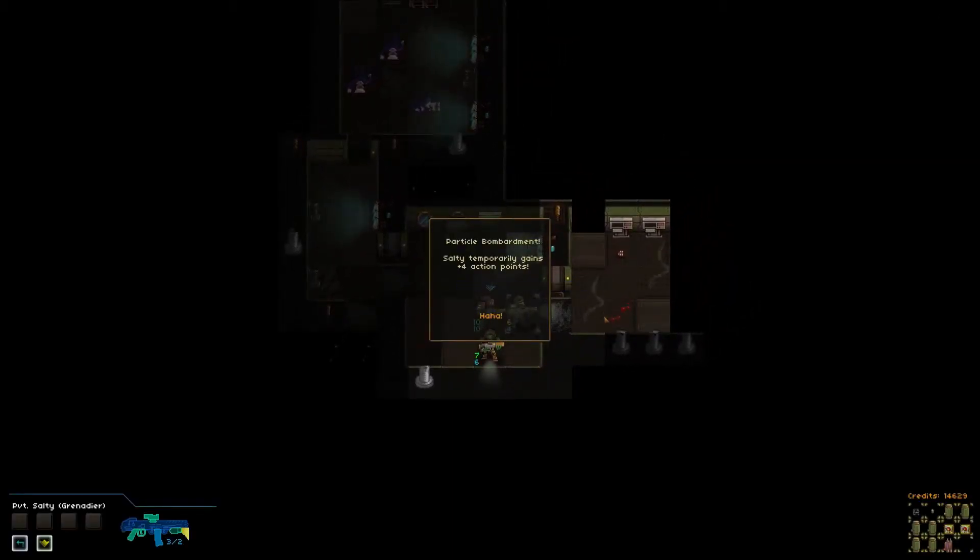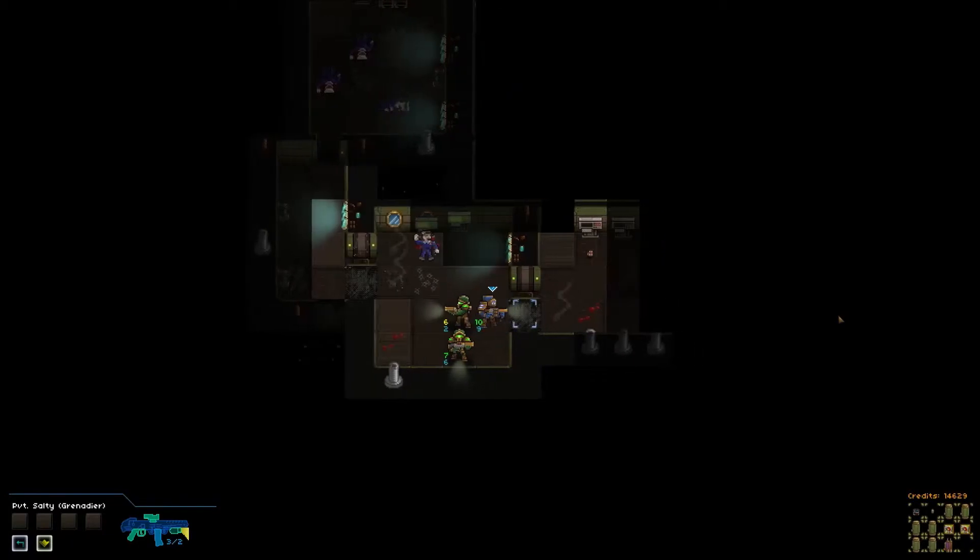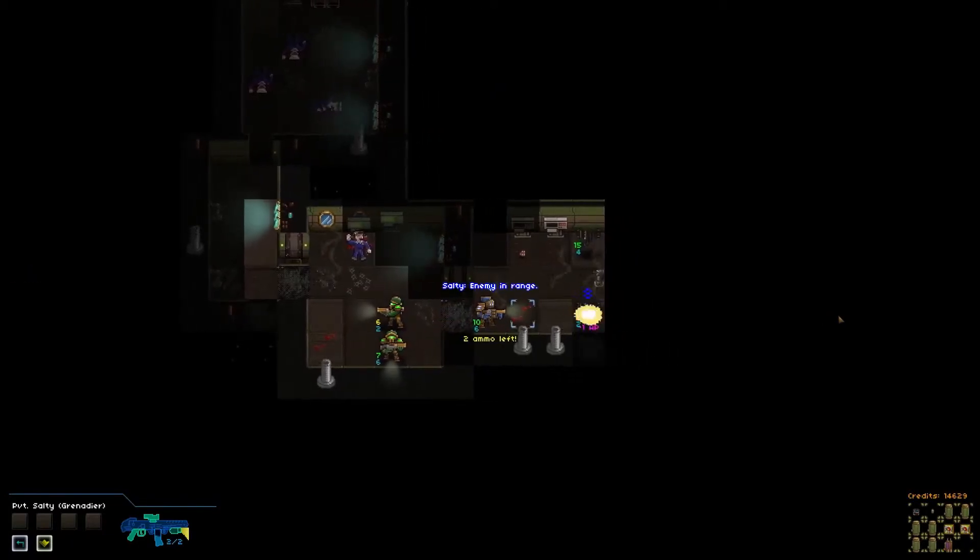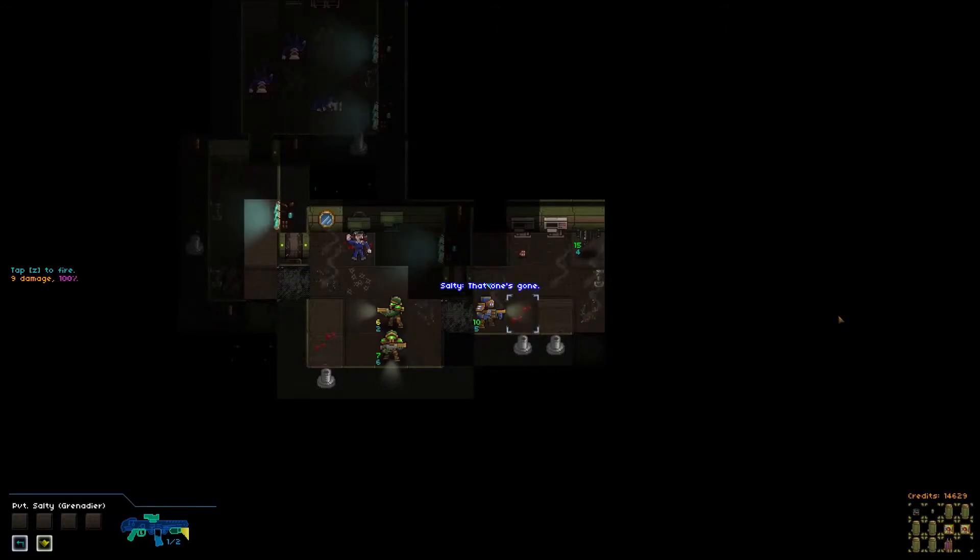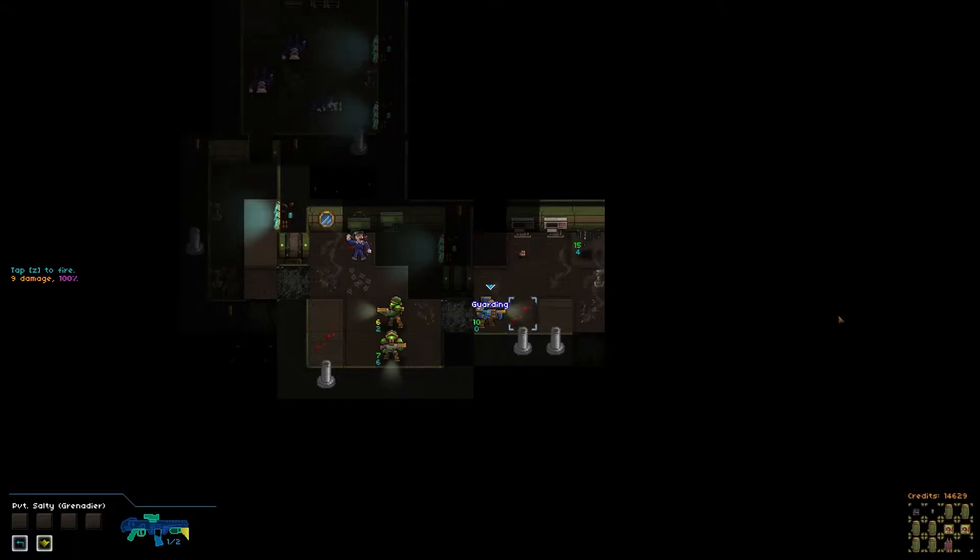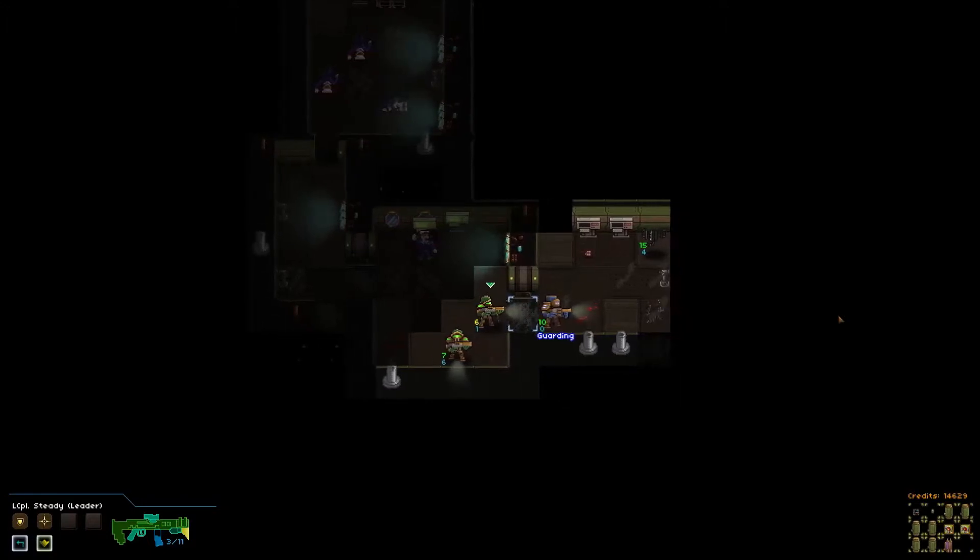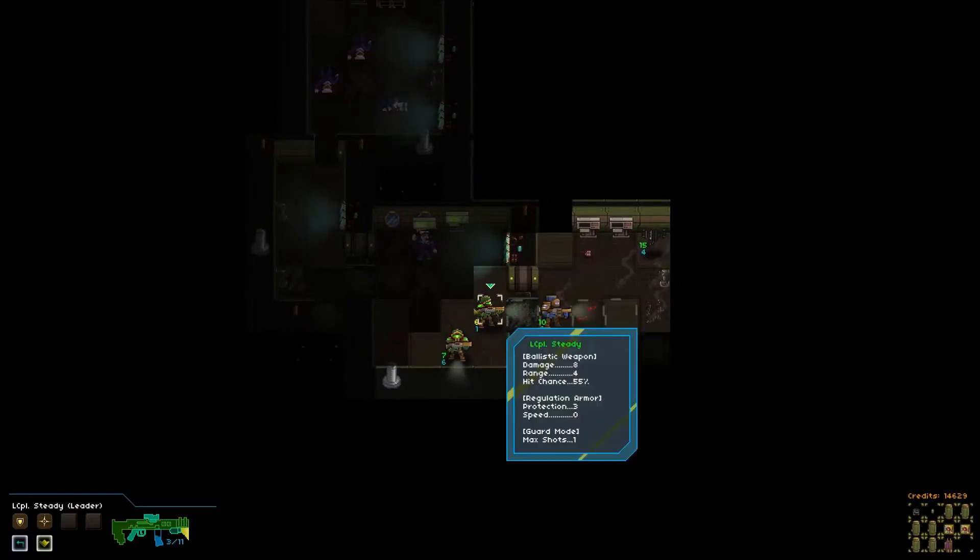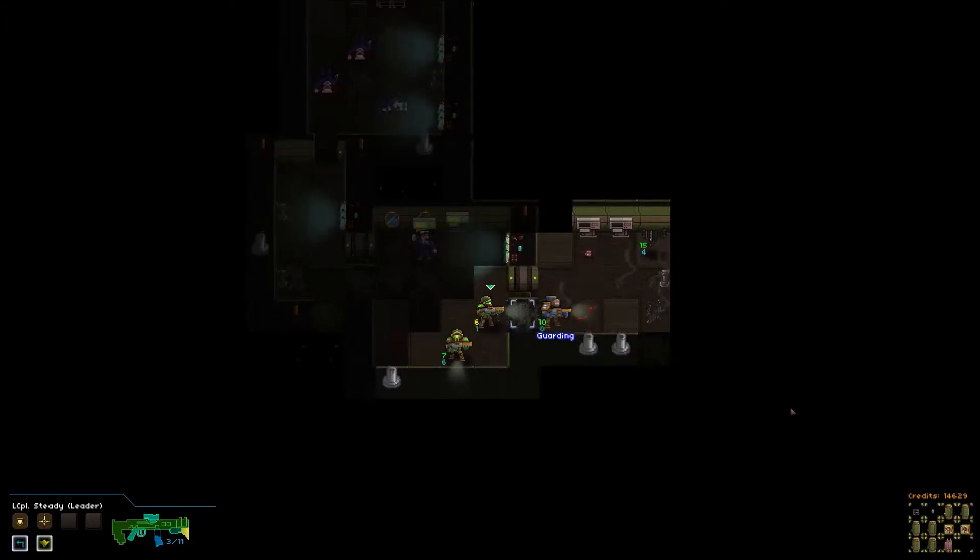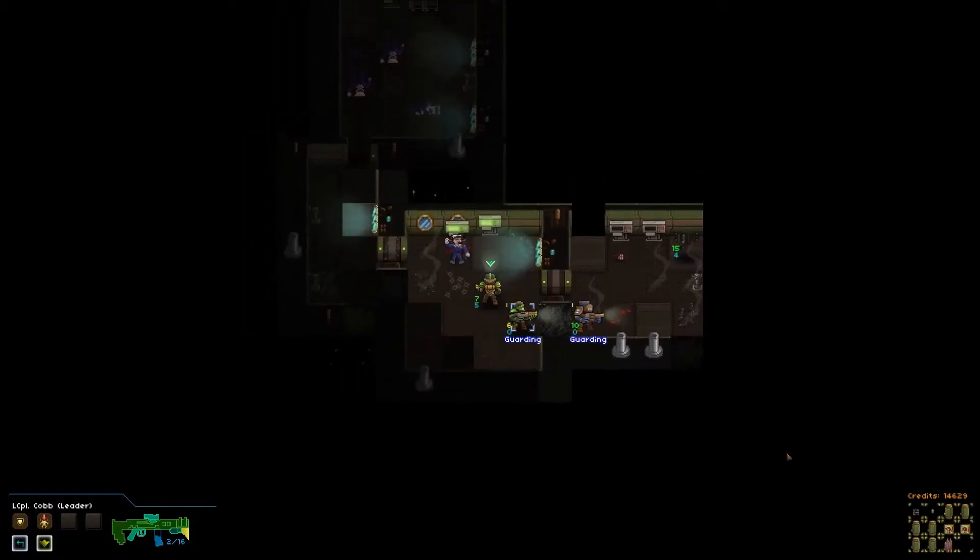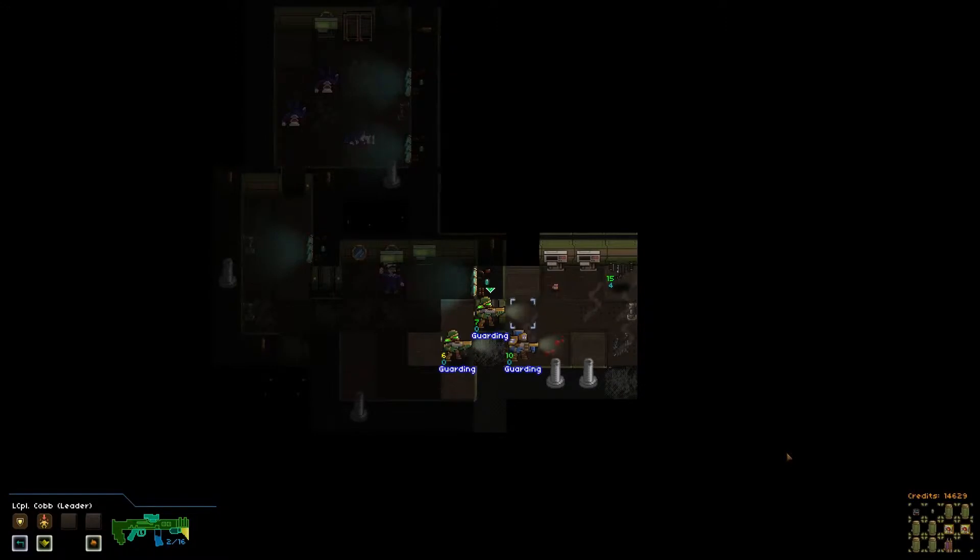Thopters are swift, but easily put down. One good smack can slow them considerably. All right, let's see if we can get one good smack on them. And what we're going to do is put our buddy here into guard mode. And we're going to end our turn. We will see what they send at us. Nothing. Particle bombardment. Salty temporarily gains four more action points.